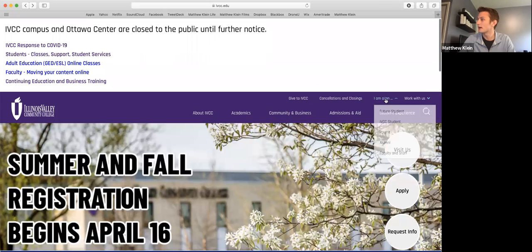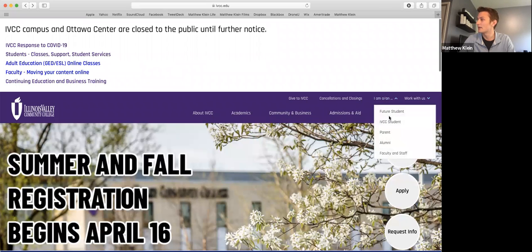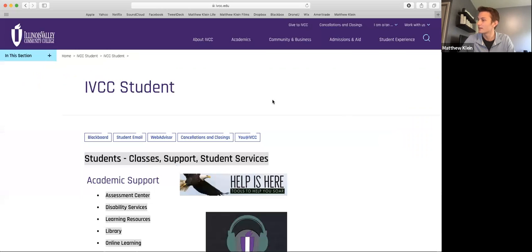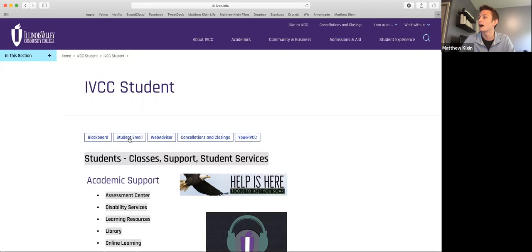So the first thing you're going to want to go to is 'I am an IVCC student' because while classes may have not started yet, you are still a student right now. Then you click on student email.